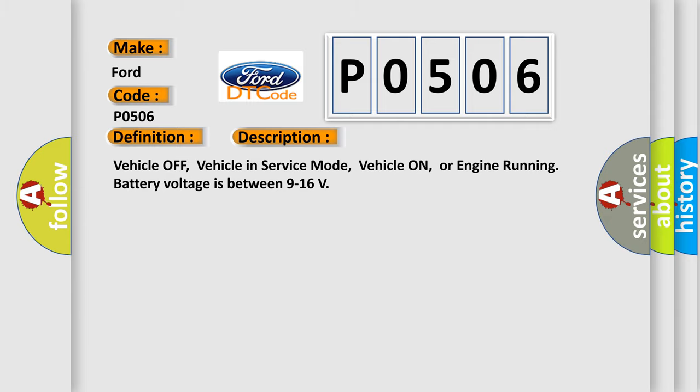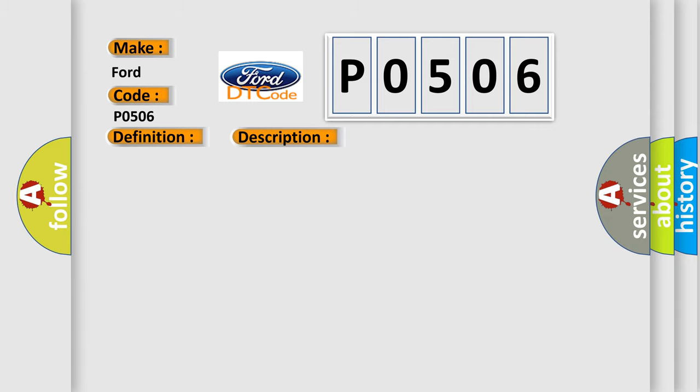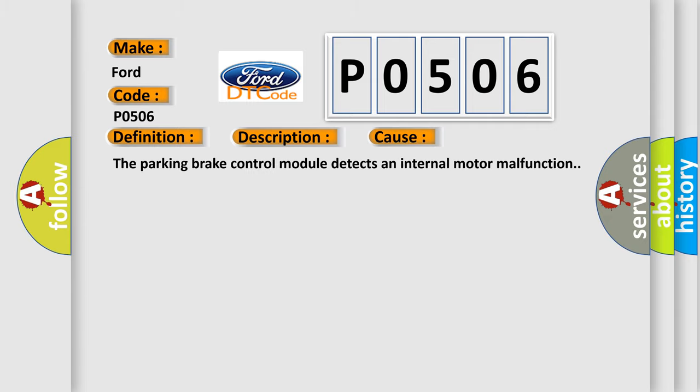This diagnostic error occurs most often in these cases. The parking brake control module detects an internal motor malfunction.